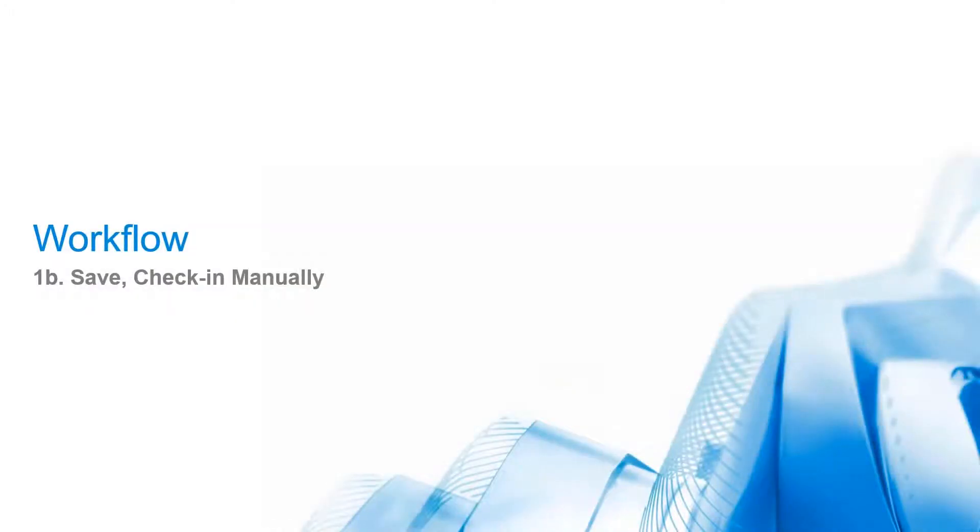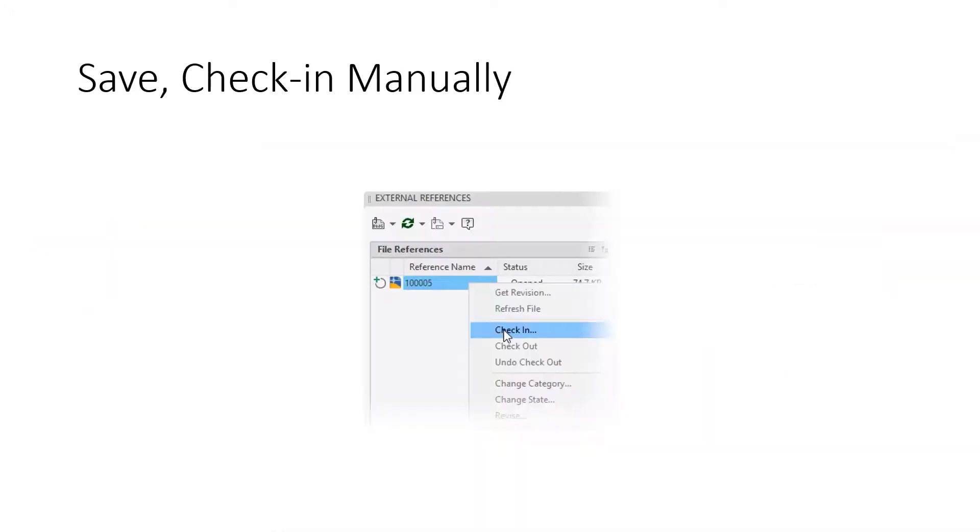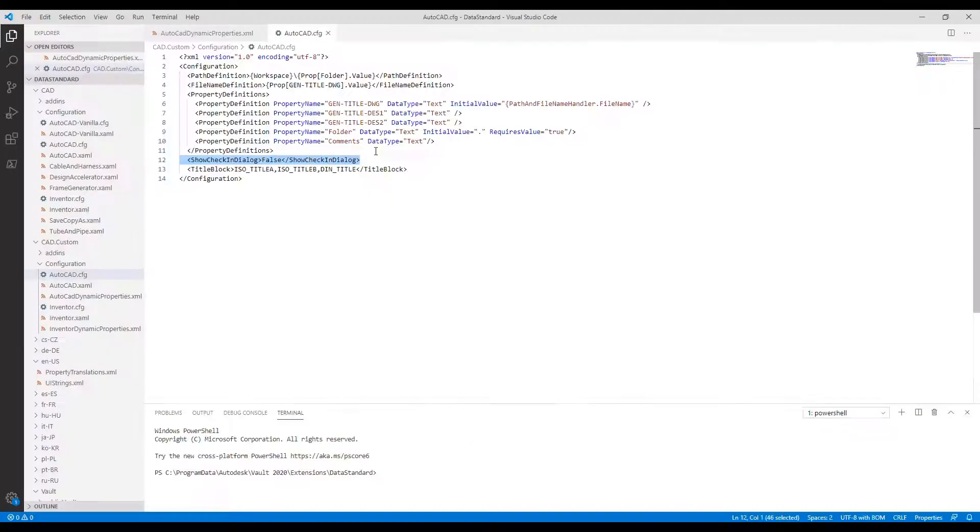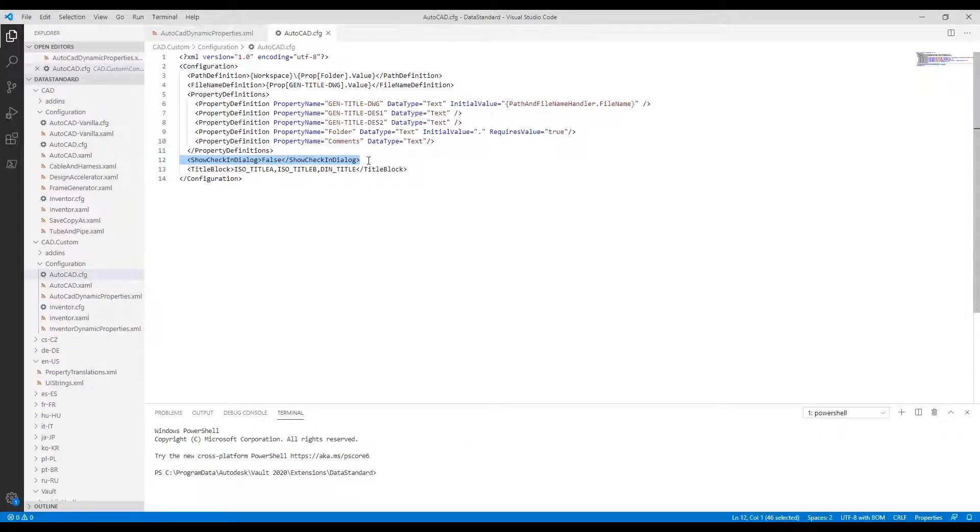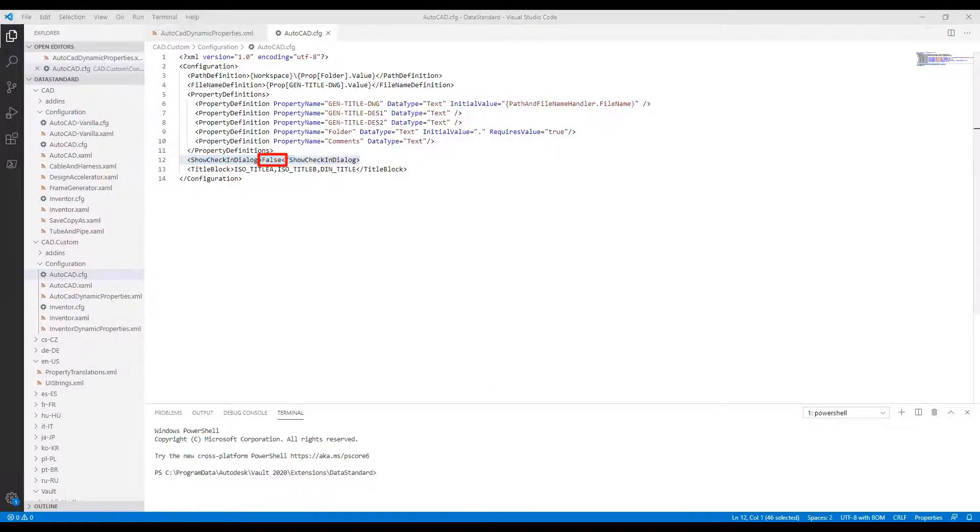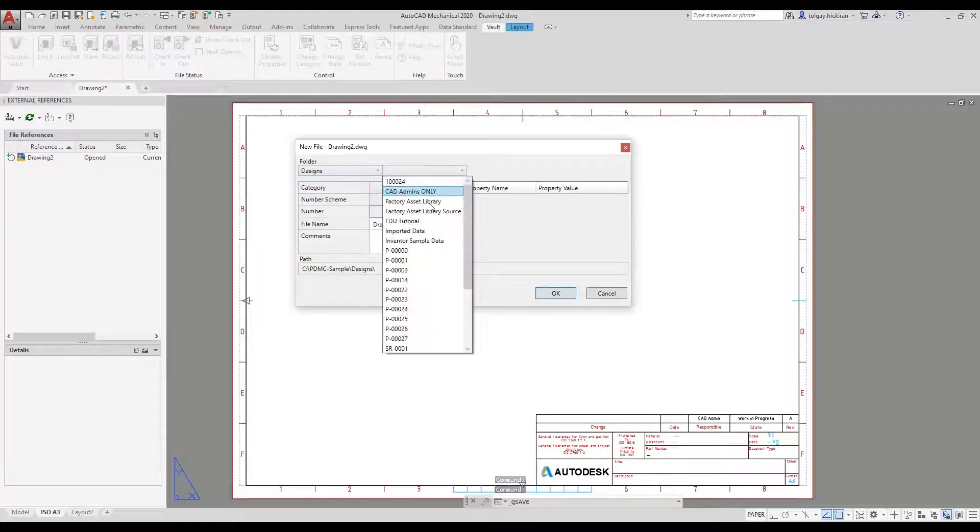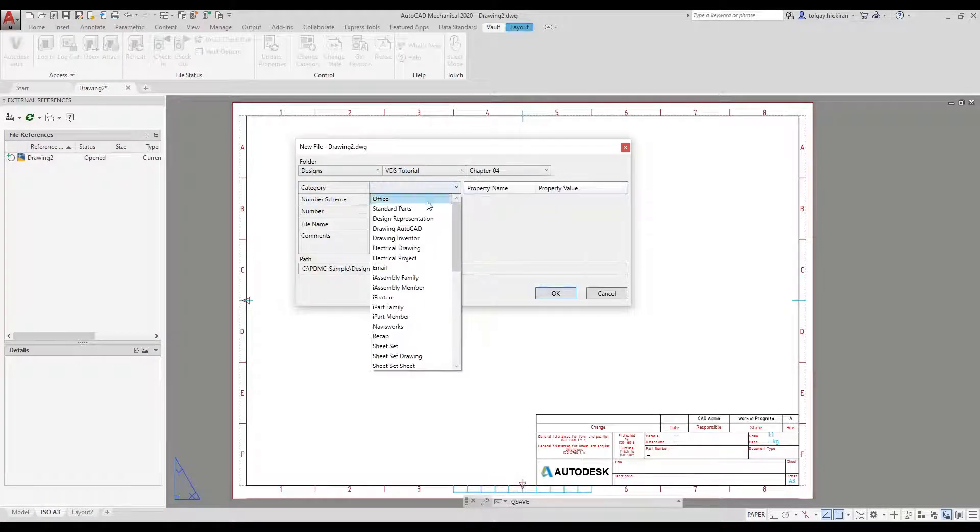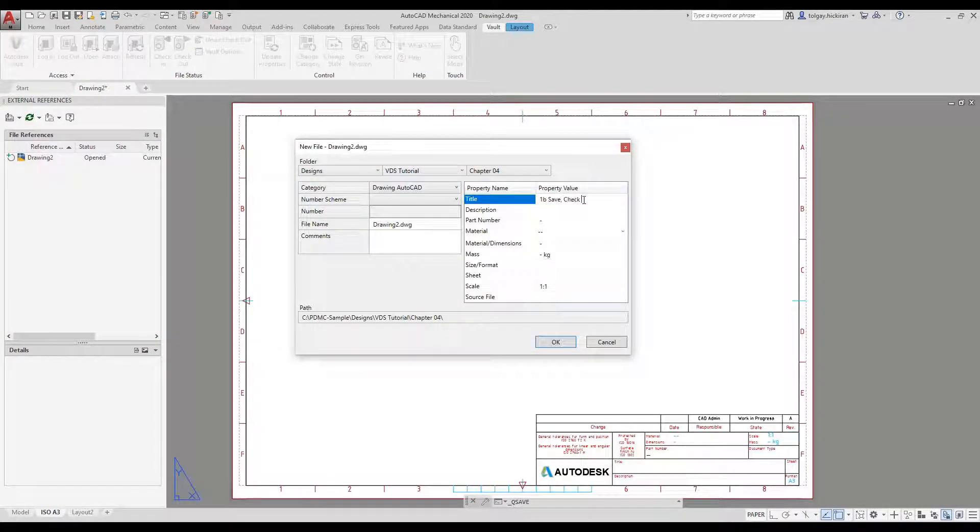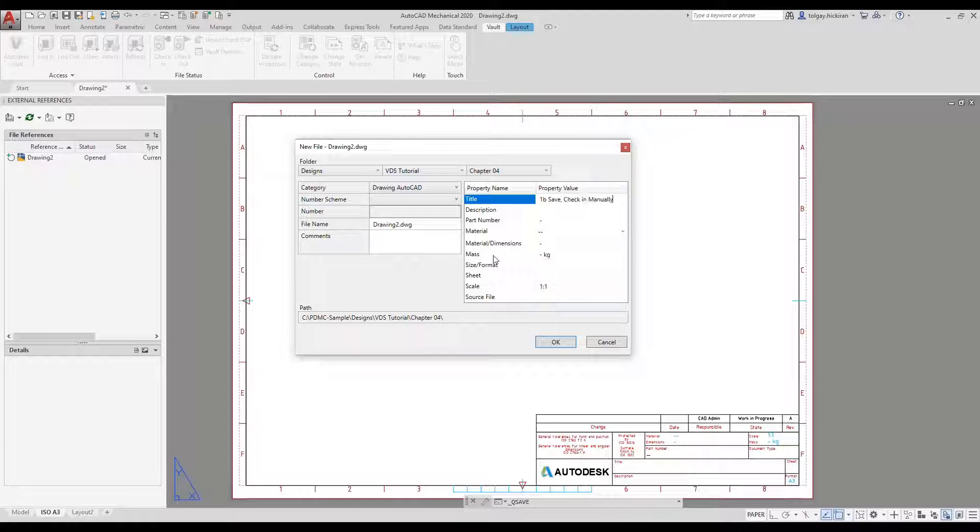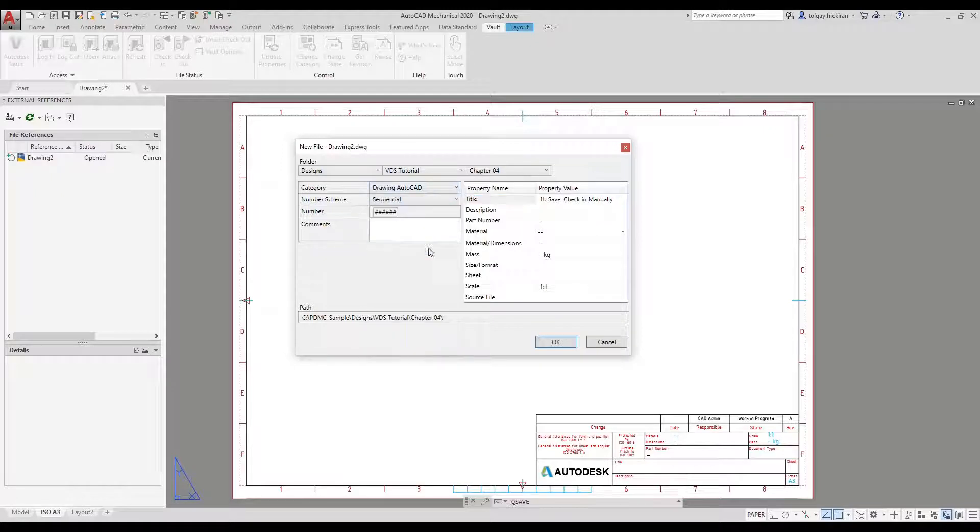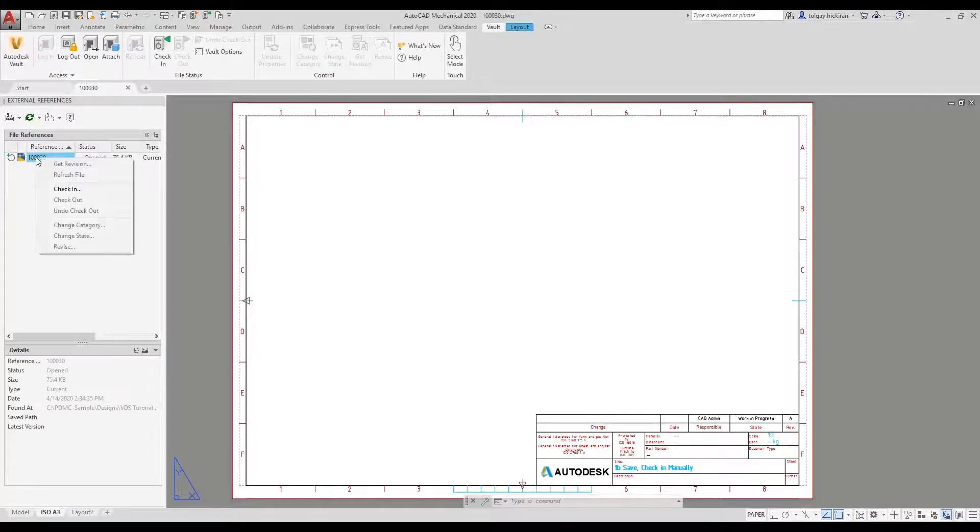Workflow 1B: Save, Check-in manually. We can disable the AutoCheck-in option on dialog close. To do that, we need to change the Show Check-in Dialog option to False. Saving the file does not trigger check-in command. We manually check in the document.